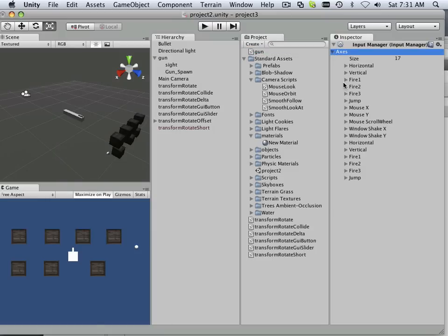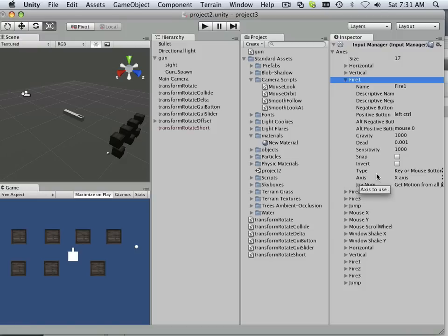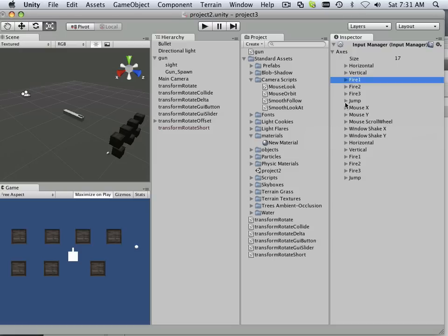And in here I have Fire One, and it's already declared to be the mouse, the left mouse button. That's where I got that. You can see a few things going on in here. There's a jump, there's a lot of sequences already built into Unity.